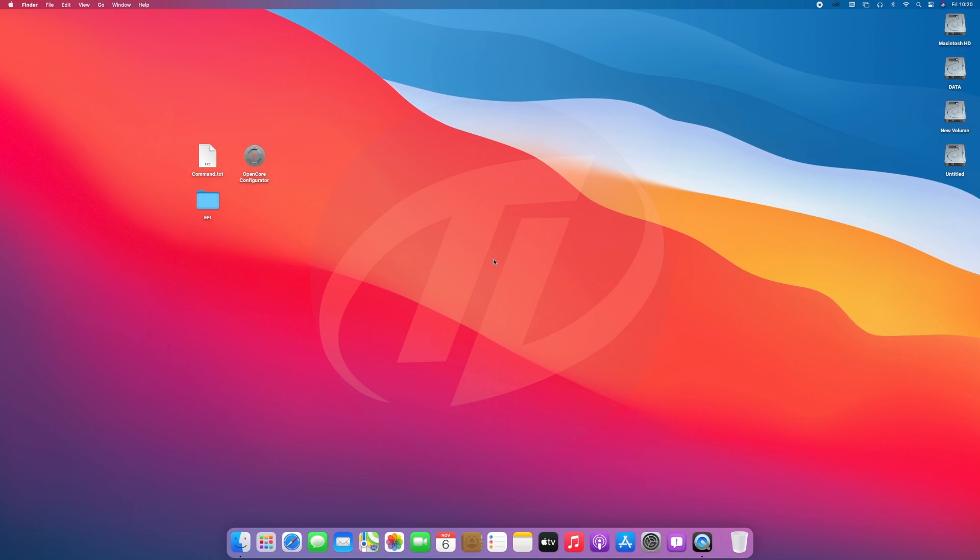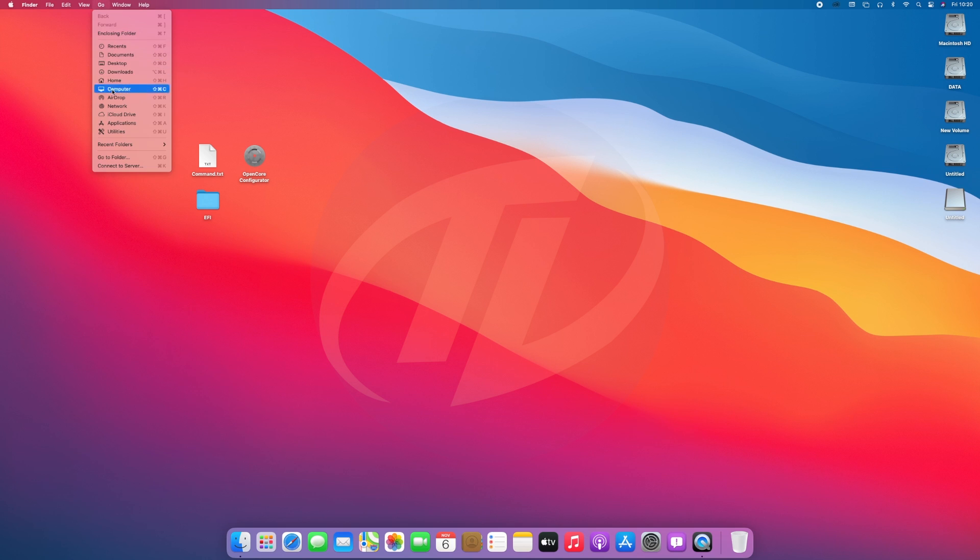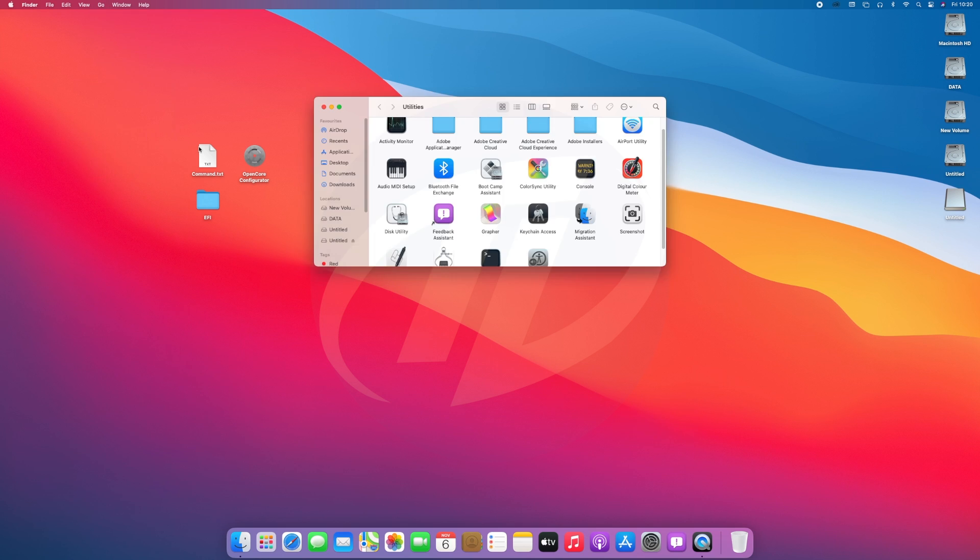So the very first step is to create macOS bootable USB. For that plug your USB, and as you can see the USB appeared here. Open disk utility and erase the USB with following parameters.